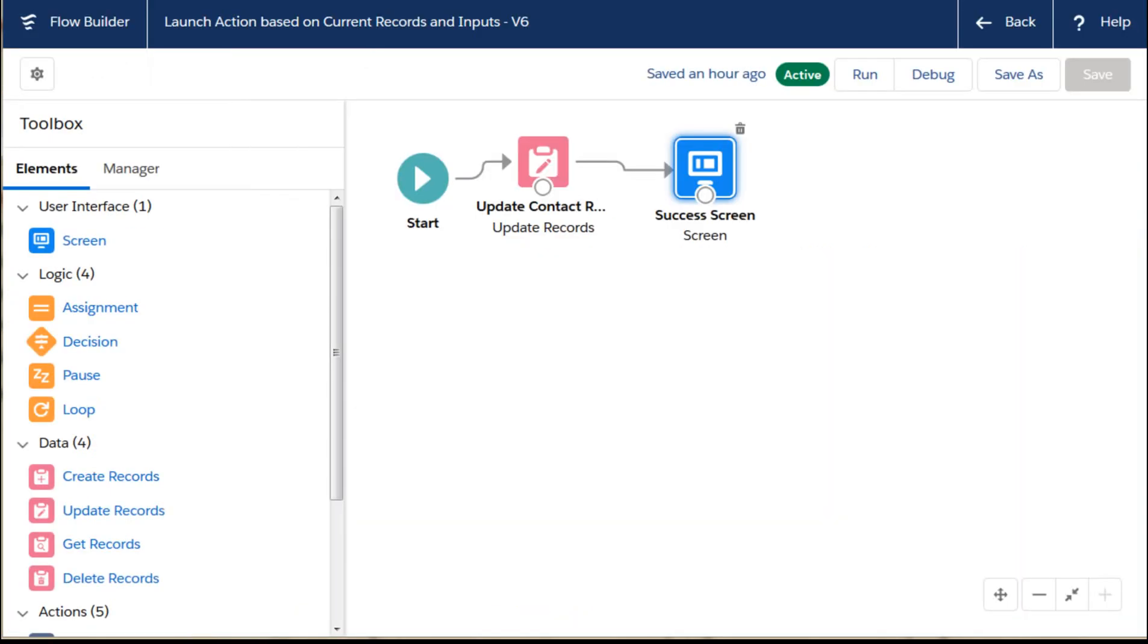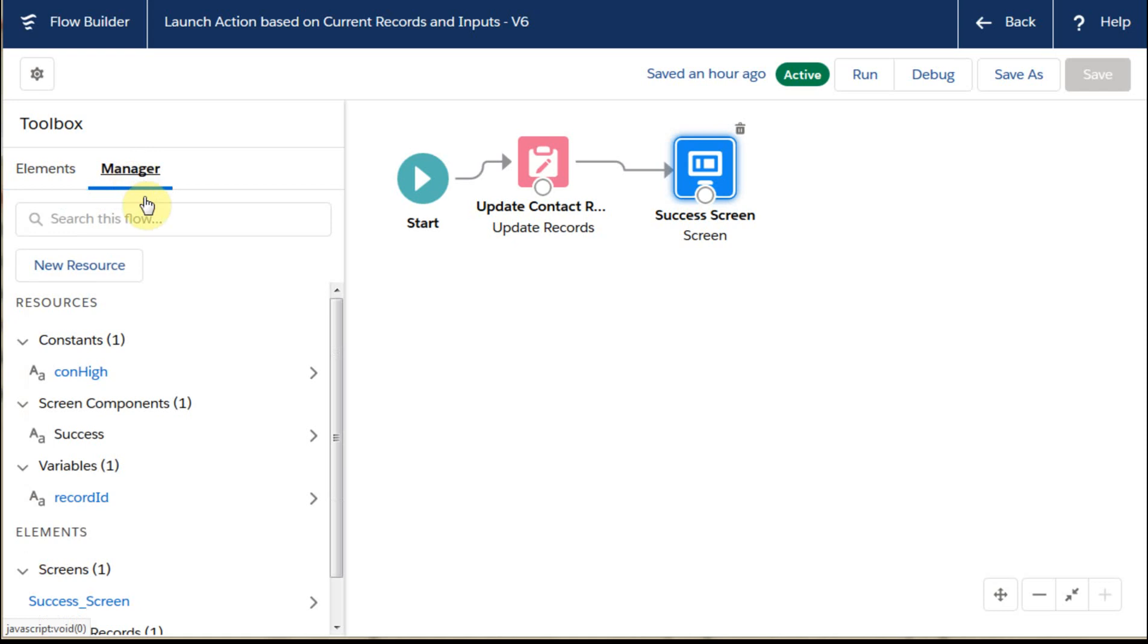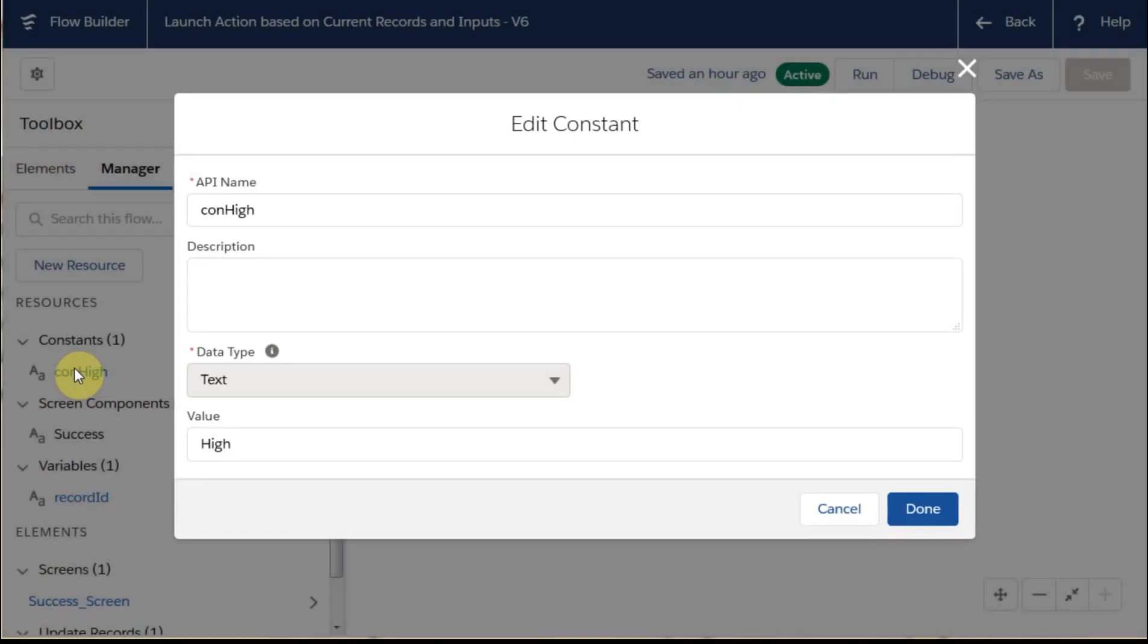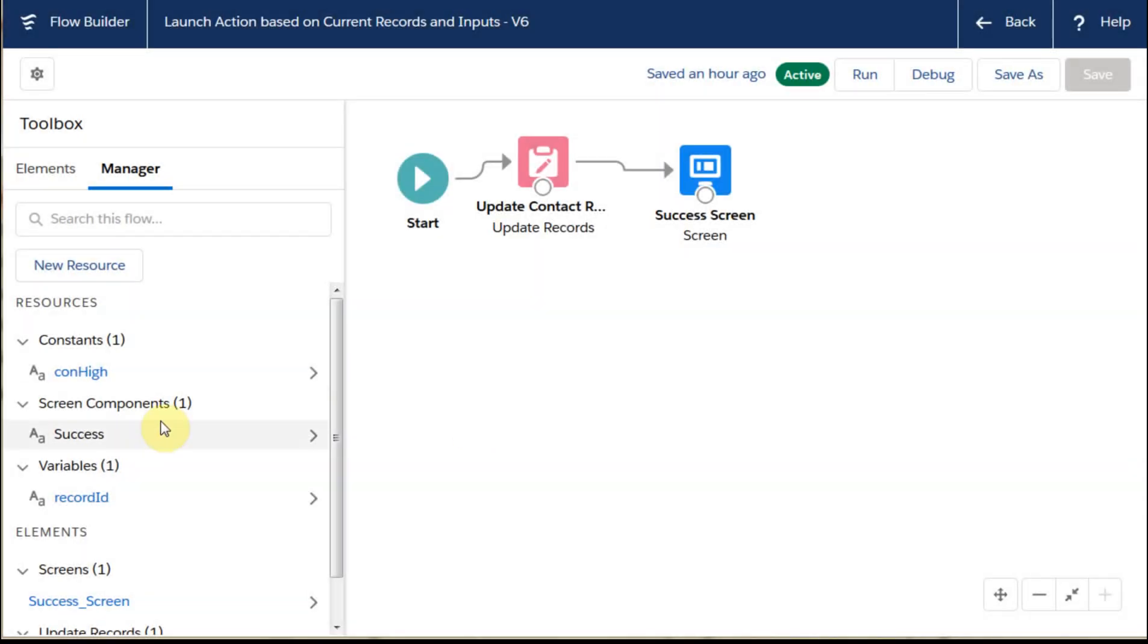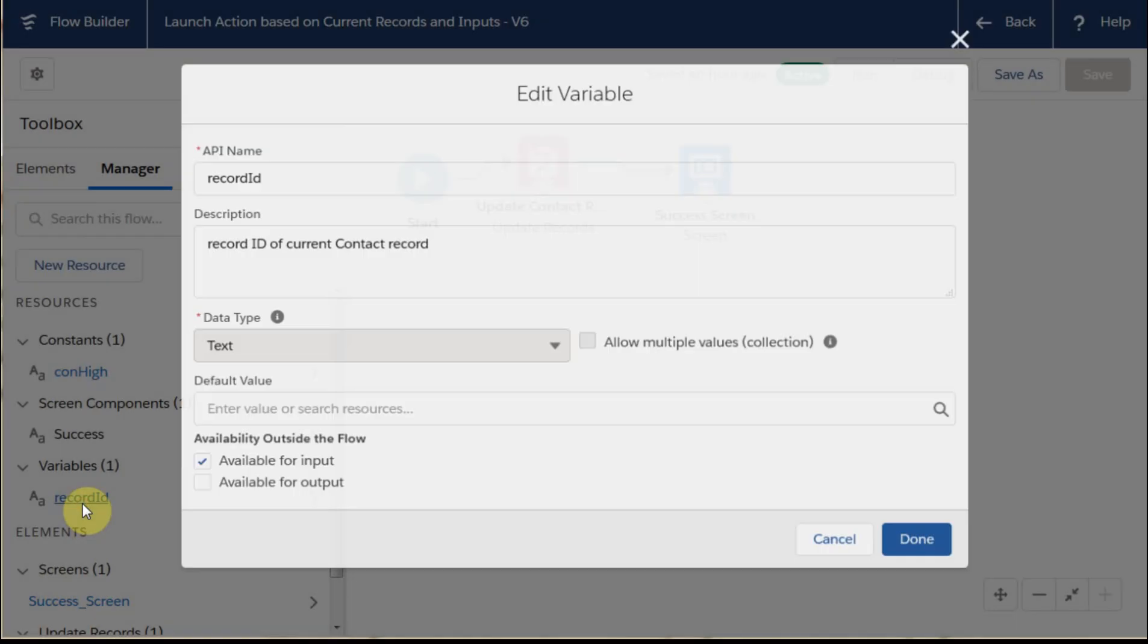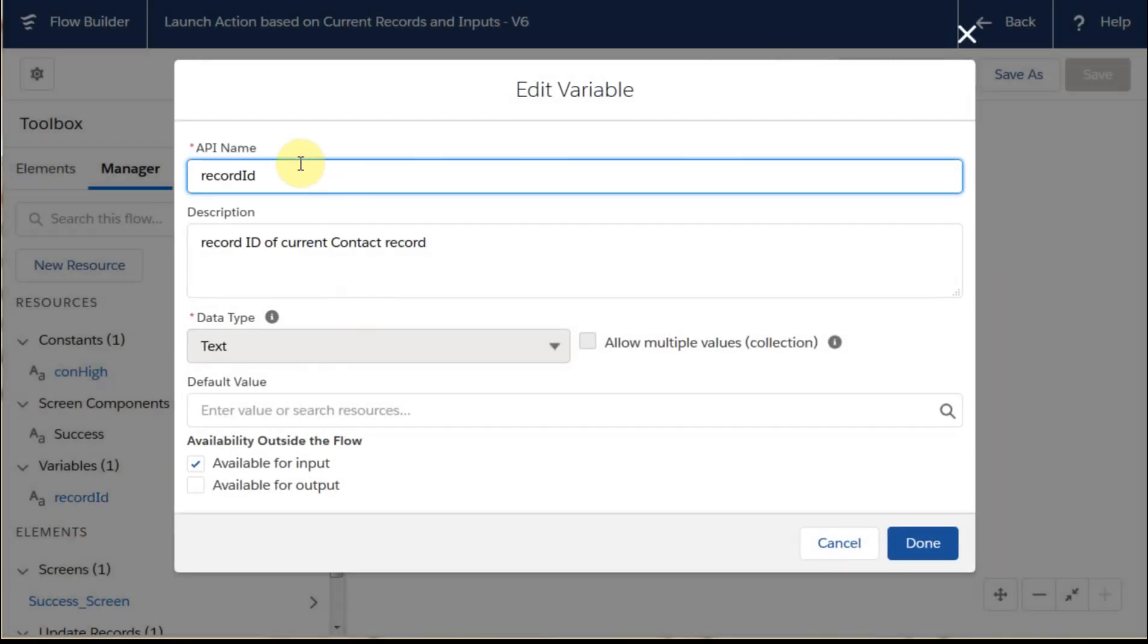What we get is this flow. The important ones: we've got two fields that we've built. One is just a constant that's high, which is the value high, and then also a record ID. If you look at this, it's a lowercase record, capital I, lowercase d, and it's marked available for input.